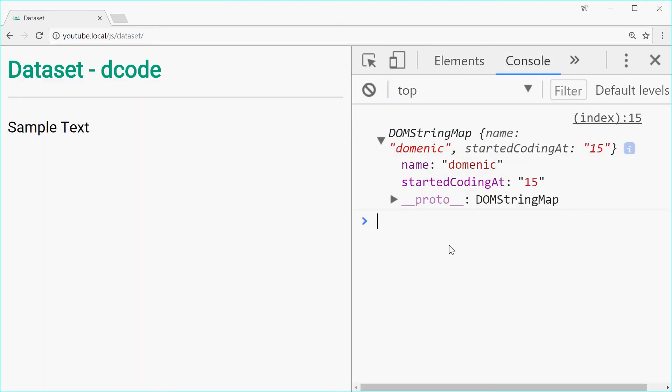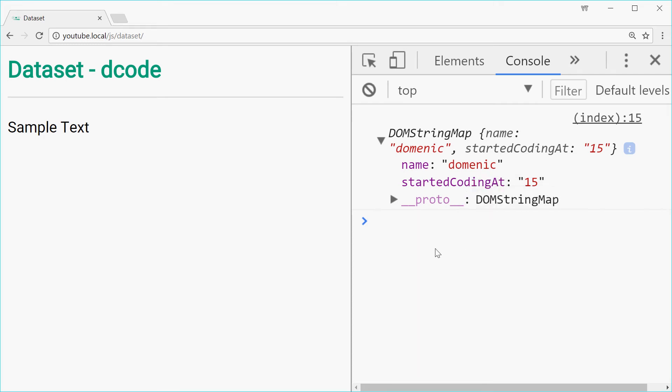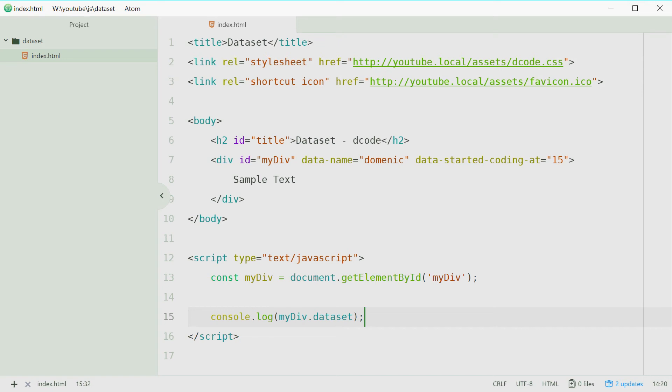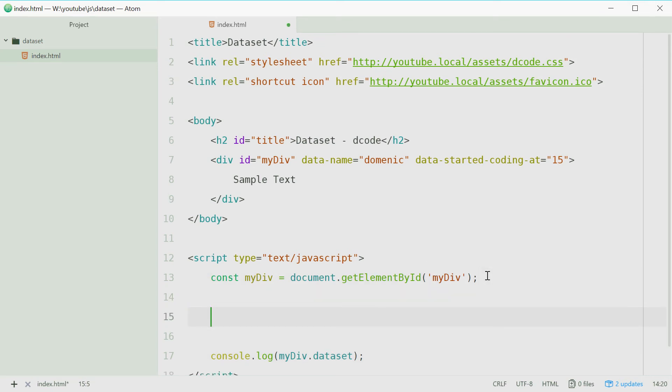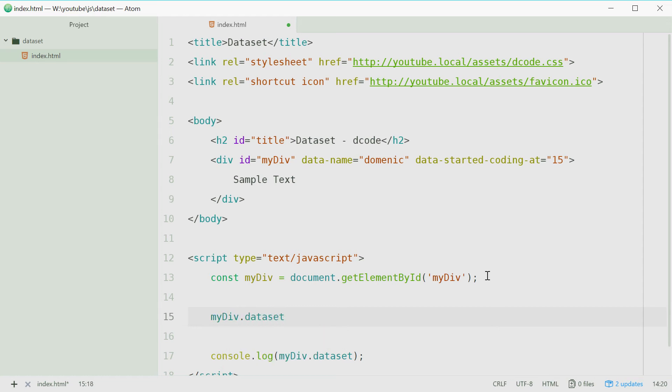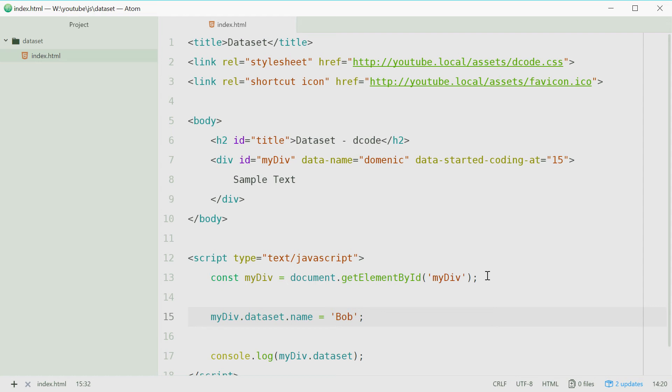Now what we'll do is we can change the name property to something else. Back in the code here we can do my div dot data set dot name equals bob. That should change the name to bob from Dominic.